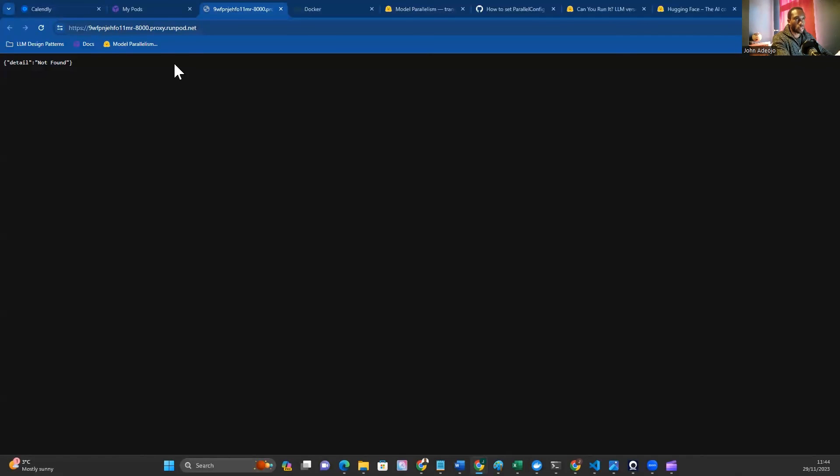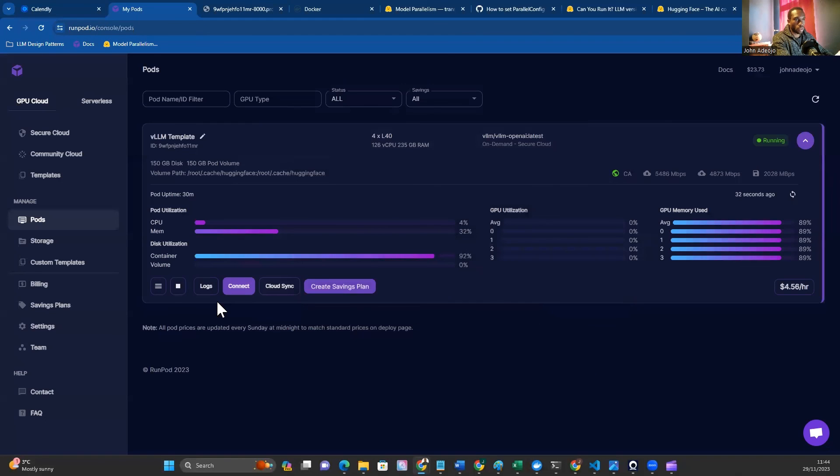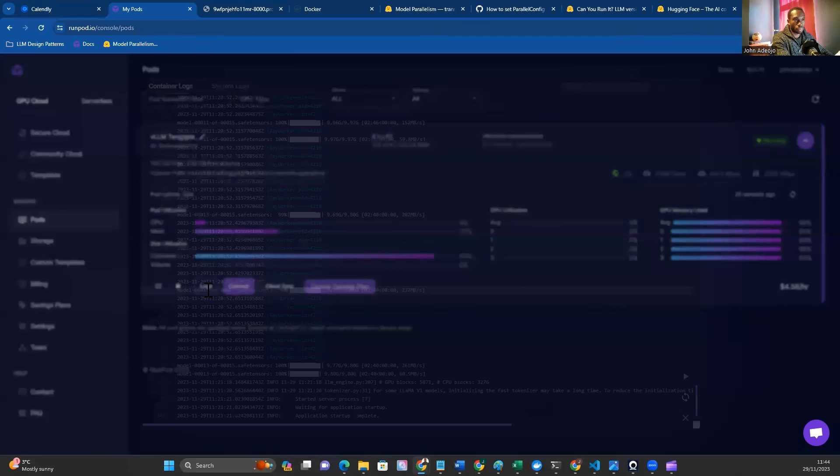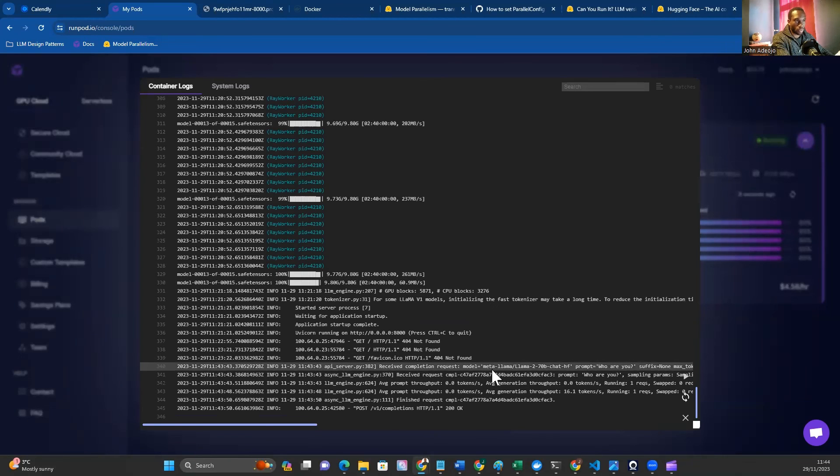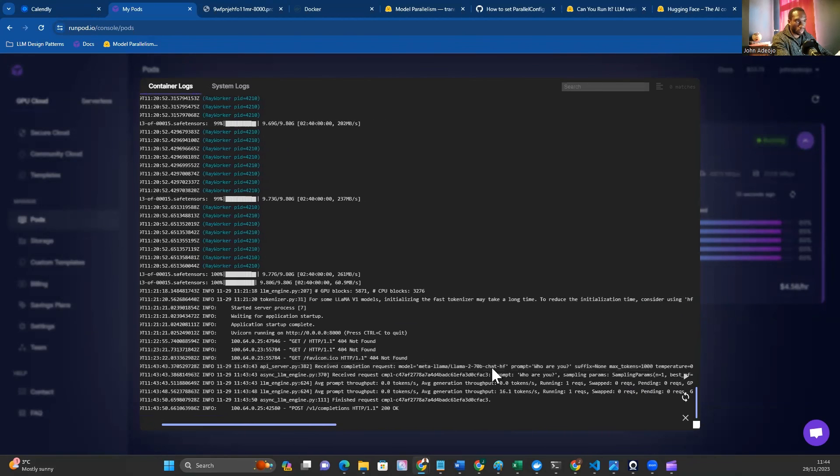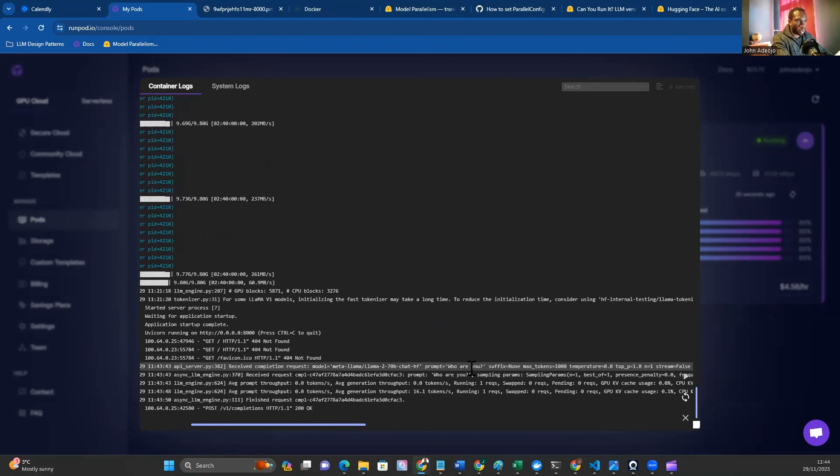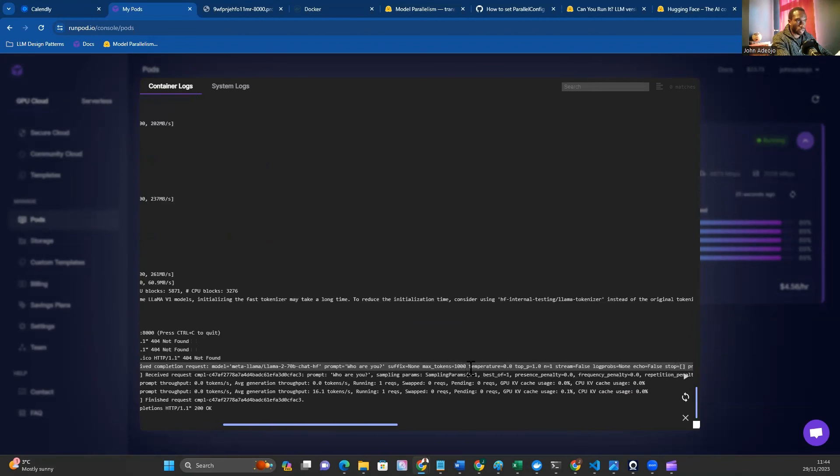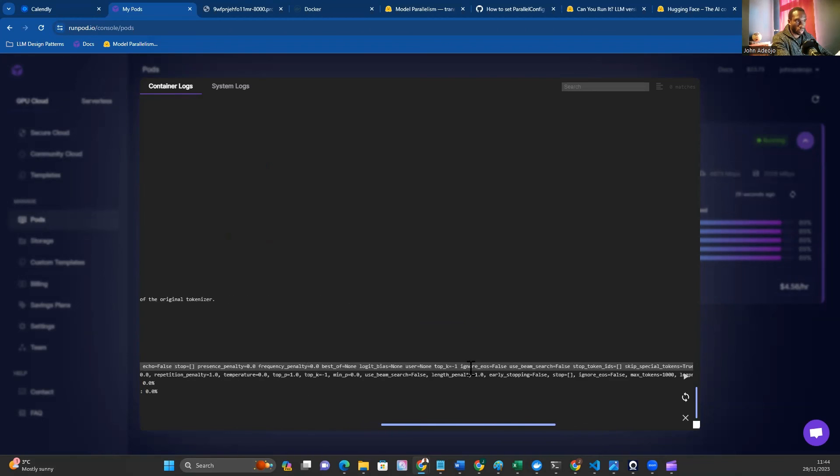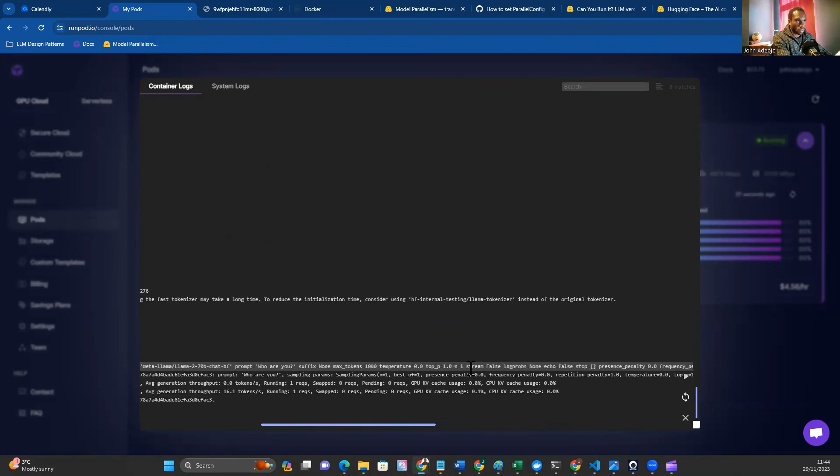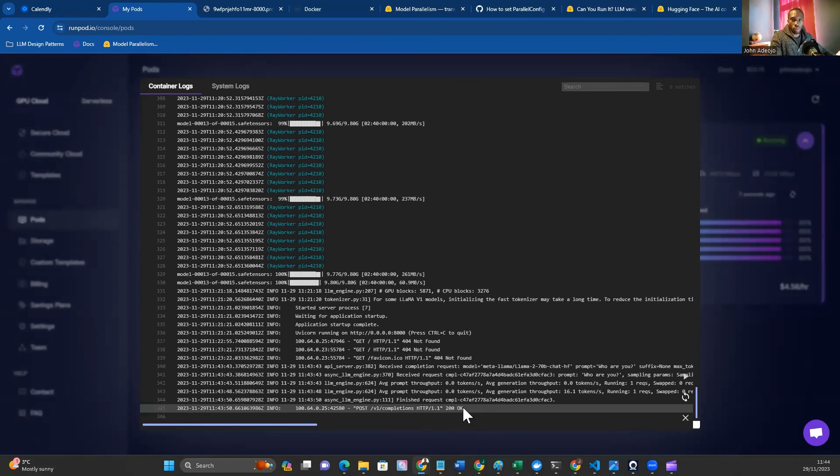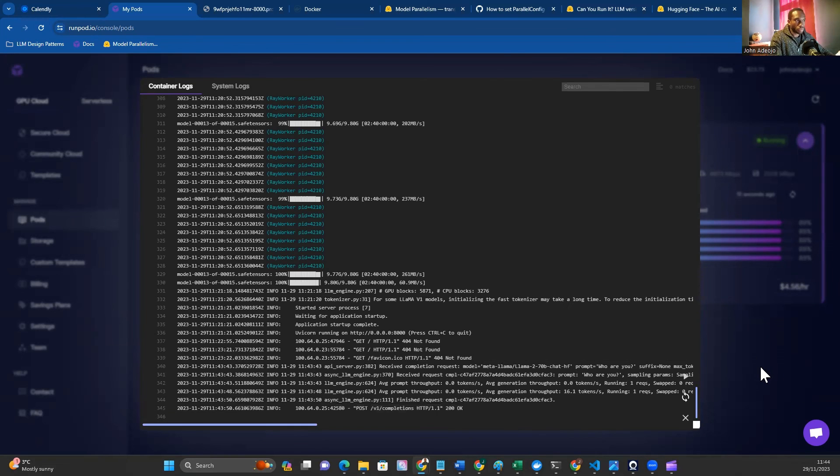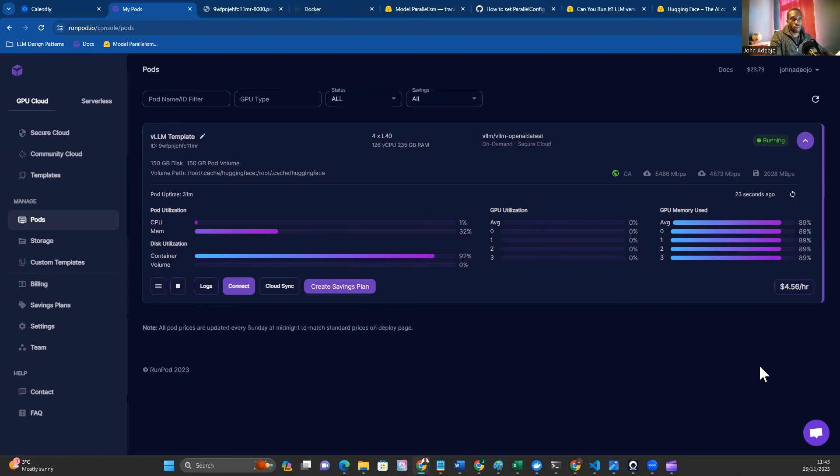Just to show you what that looks like in the logs, if we step back into our pod and then go to the logs and the container, you can see where we've made the inference request. We've received the completion request. The model is Llama 2 70B. You can see the prompt 'Who are you?' and all of the parameters for the model there. You can see the success code of 200, which is great. We know the endpoint works and we've deployed our model successfully. The next step is to drop this endpoint into Autogen as a replacement for the OpenAI endpoint.